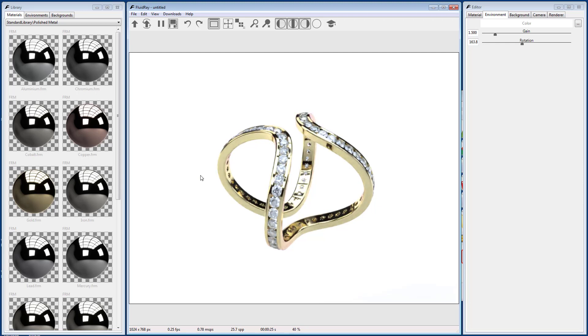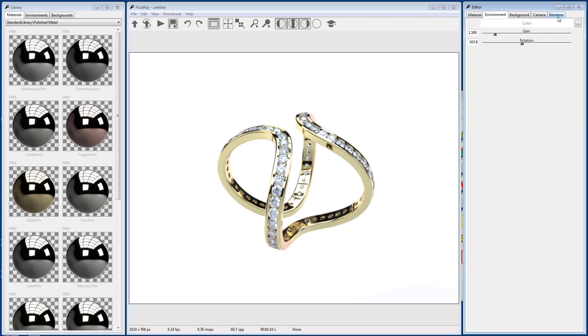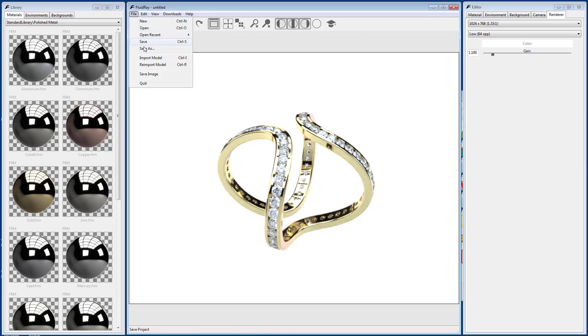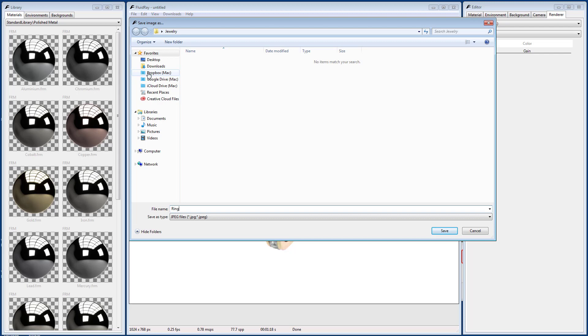Now let's save the image, but first let's make it a little brighter. Go to the Renderer tab in the Editor panel on the right. Adjust the Gain parameter to change the overall exposure of the scene. To save the image, go to File, Save Image, or click the Disk icon on the toolbar.